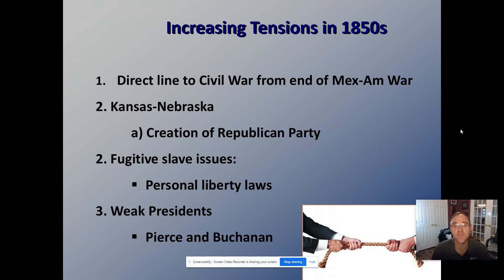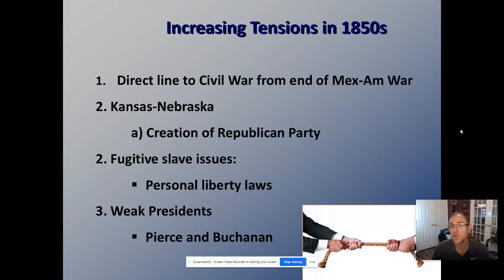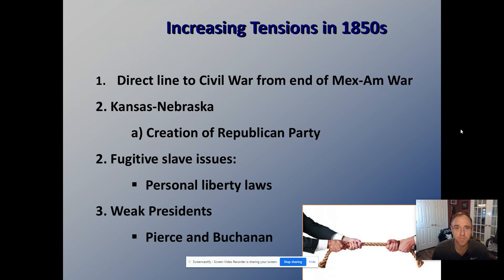Think of what we acquired as a result of the Mexican-American War — California. The California issue blew the lid off slavery because you needed to figure out if it would be free or slave. When California became a free state, the South freaked out. They got their Fugitive Slave Law, which inspired Harriet Beecher Stowe to write her book, further polarizing the North and the South. The North is now passing personal liberty laws in direct defiance of the Fugitive Slave Act.